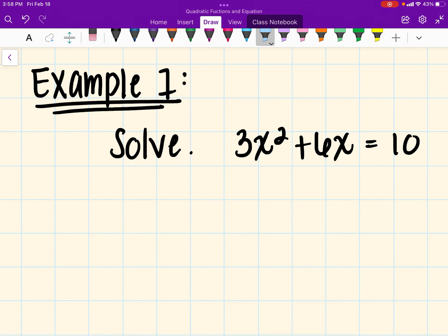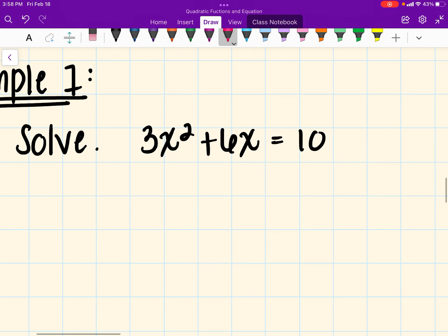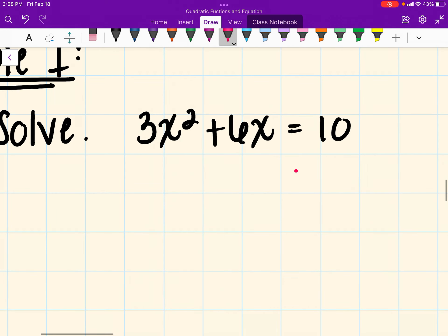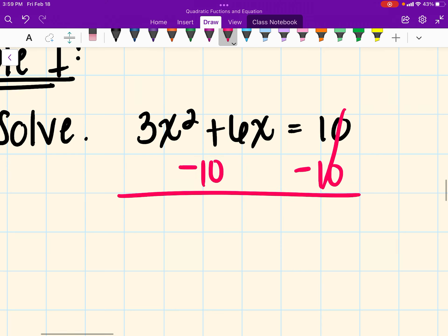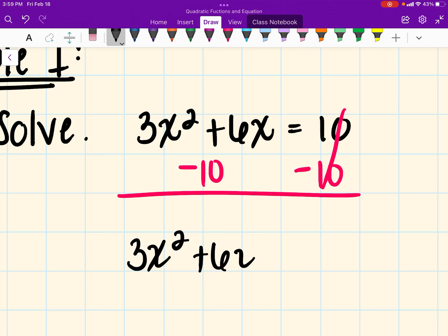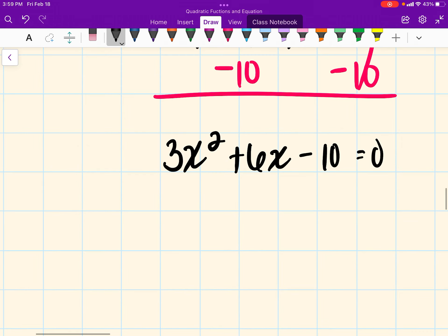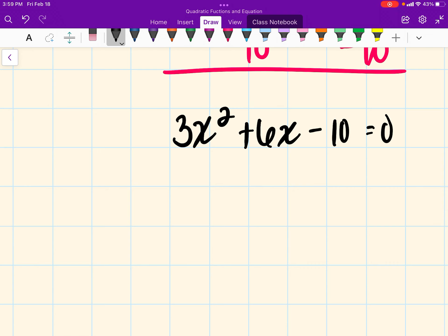Let's get started with example 1. It says: solve 3x squared plus 6x equals 10. Before I use the formula, I need to make sure my equation is equal to 0. In this case it's not, so I'm going to subtract 10 from both sides. That gives me 3x squared plus 6x minus 10 equals 0.